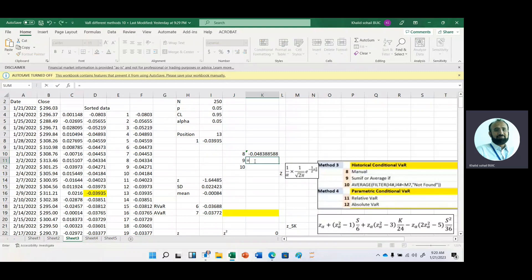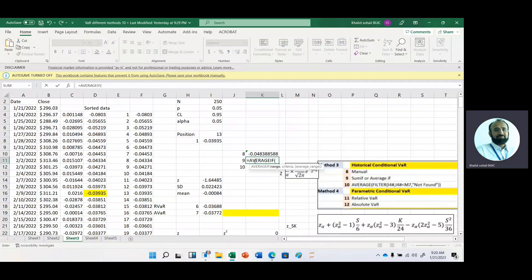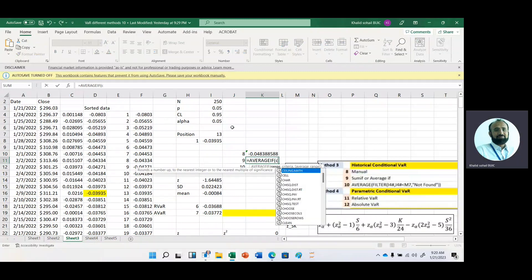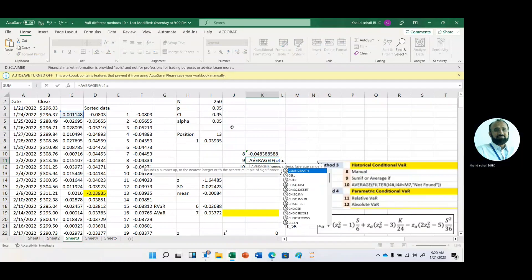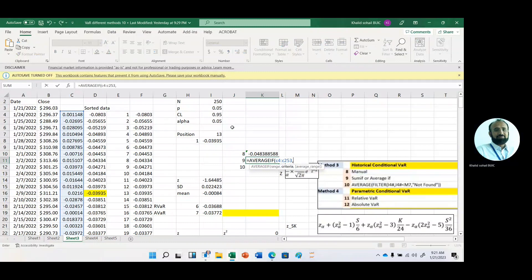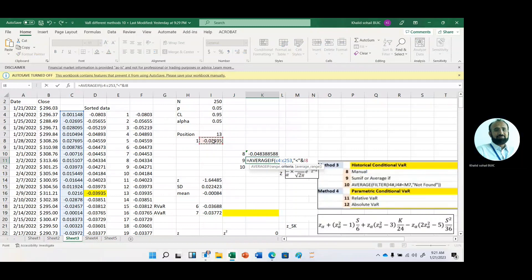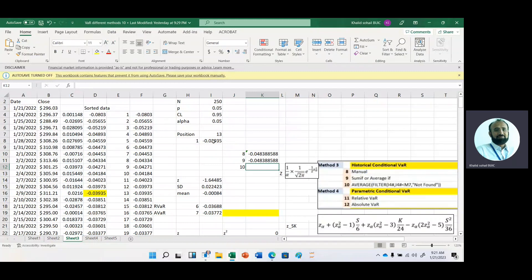The second way is to use the AVERAGEIF function. The first range is the C column, C4 to C253, and the condition is that the value should be less than the threshold — for example, minus 0.0395 percent. Then specify the value we want to compare, and close the parenthesis. You can see we get the same answer.